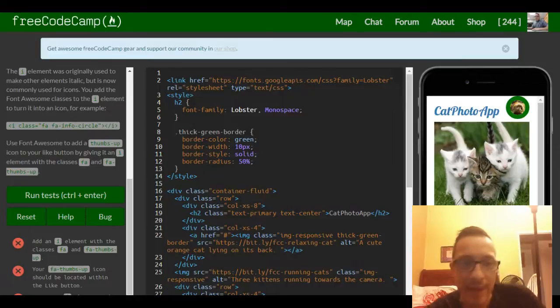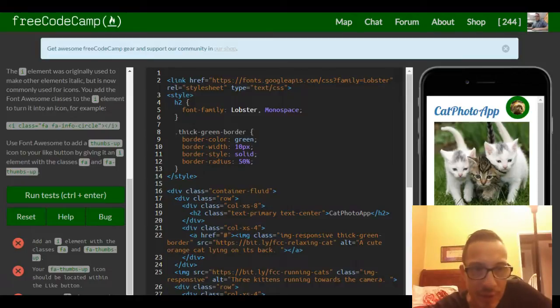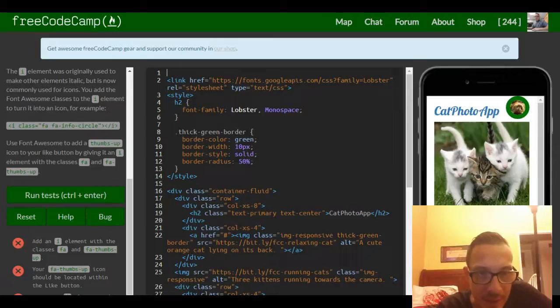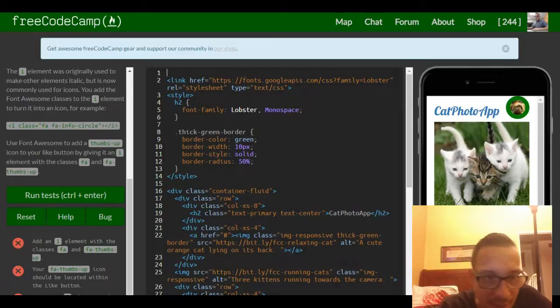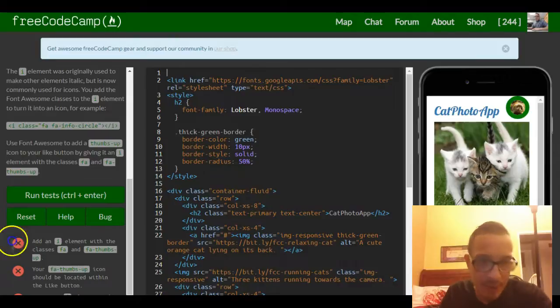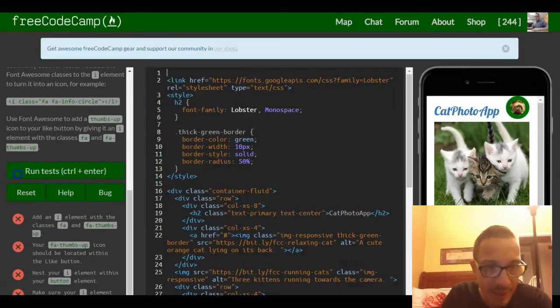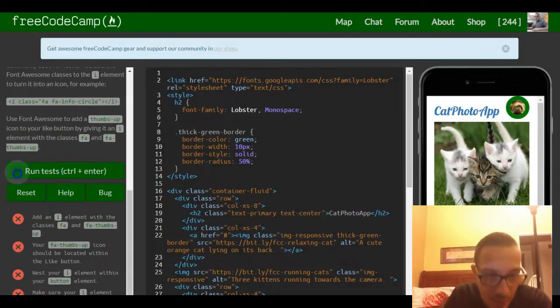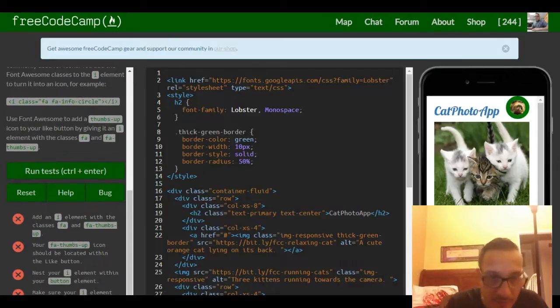Use Font Awesome to add a thumbs up icon to your like button by giving it an I element with the classes FA and FA-thumbs-up. So we need to add an I element with the class FA FA-thumbs-up.